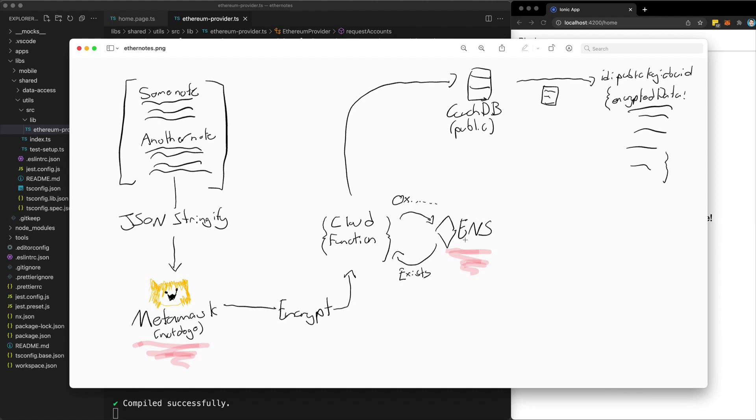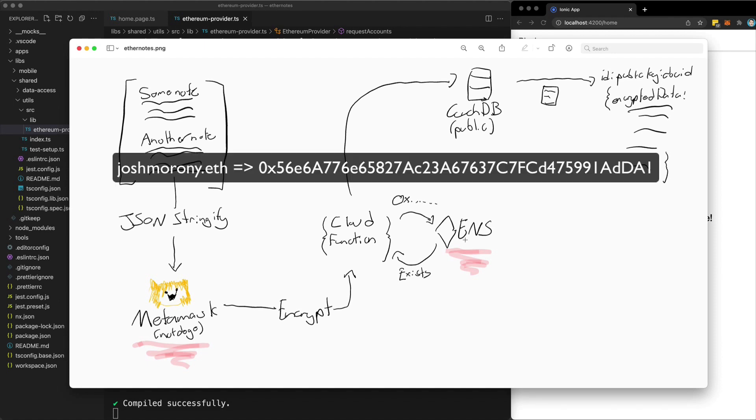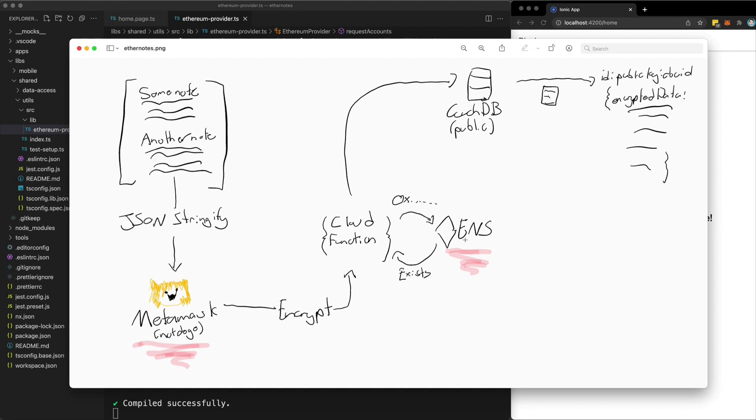And what I'm going to do is check that your Ethereum address exists in the Ethereum name service. Now, if you are unaware of what the Ethereum name service is, it basically allows you to purchase a name, like a domain name, and then point that to a specific Ethereum address. So an Ethereum address is very long and hard to type out, but I've purchased an ENS name, joshmarony.eth, and that can point to whatever Ethereum address I want.